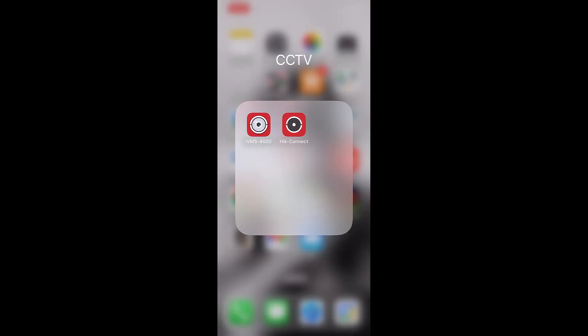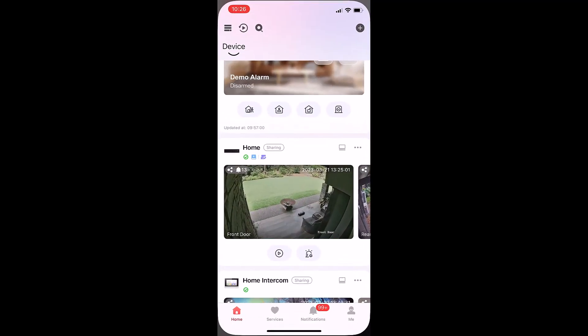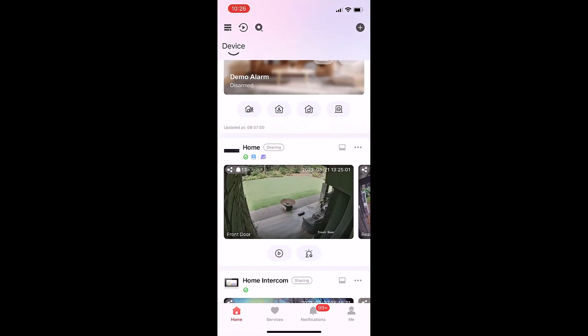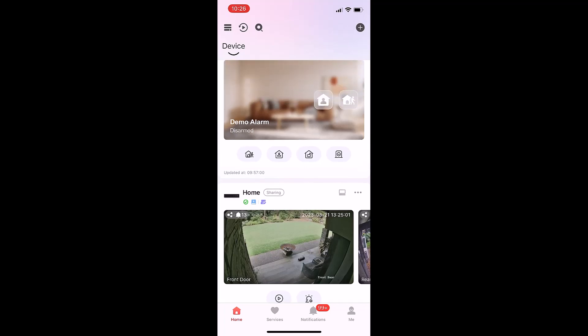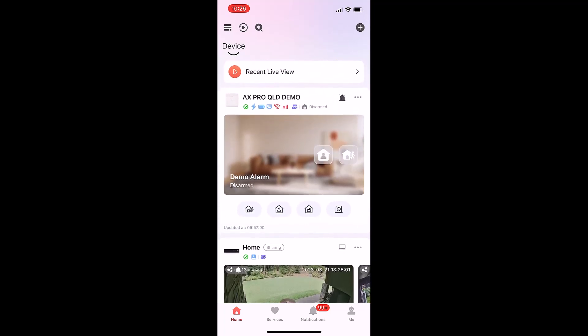This is a new video on how to use an updated version of the HikConnect app. When you click on HikConnect, it shows all the devices connected to your HikConnect account.